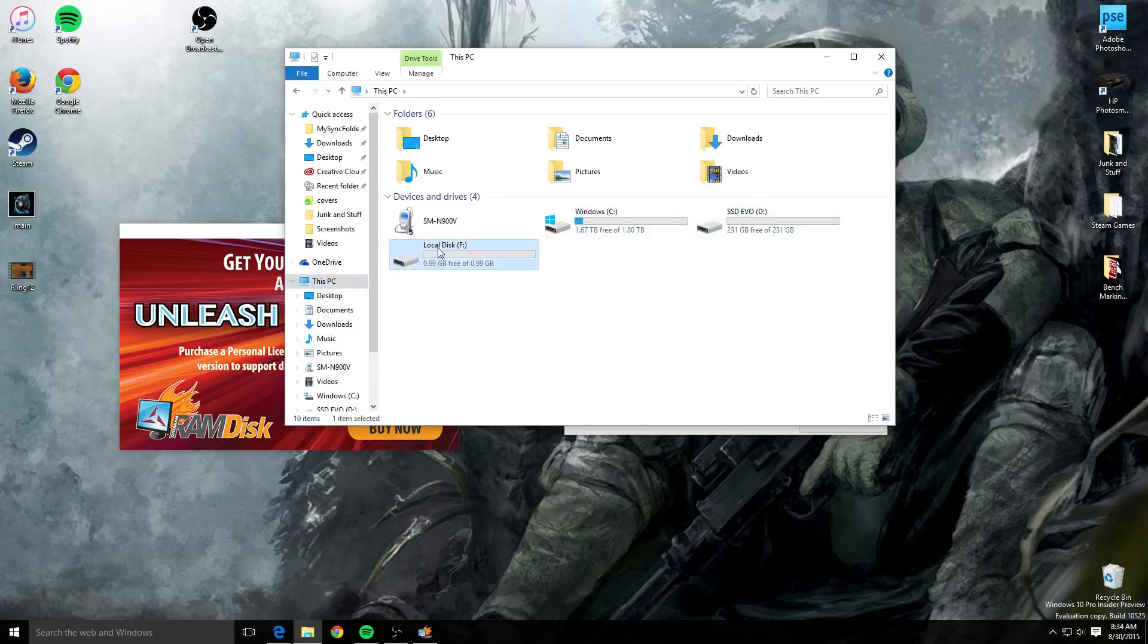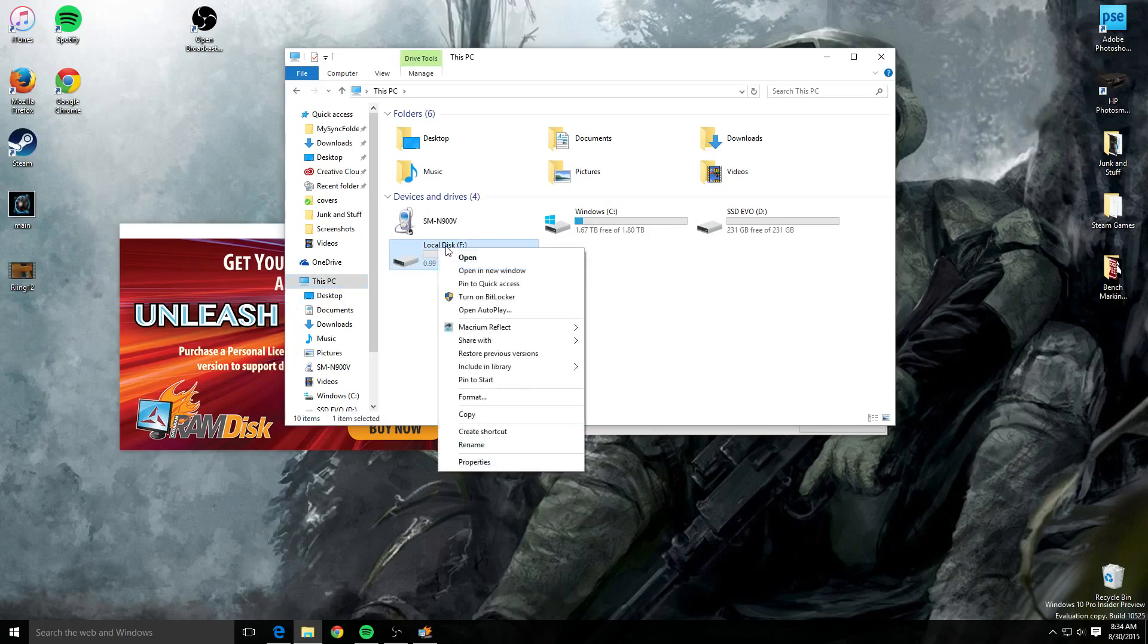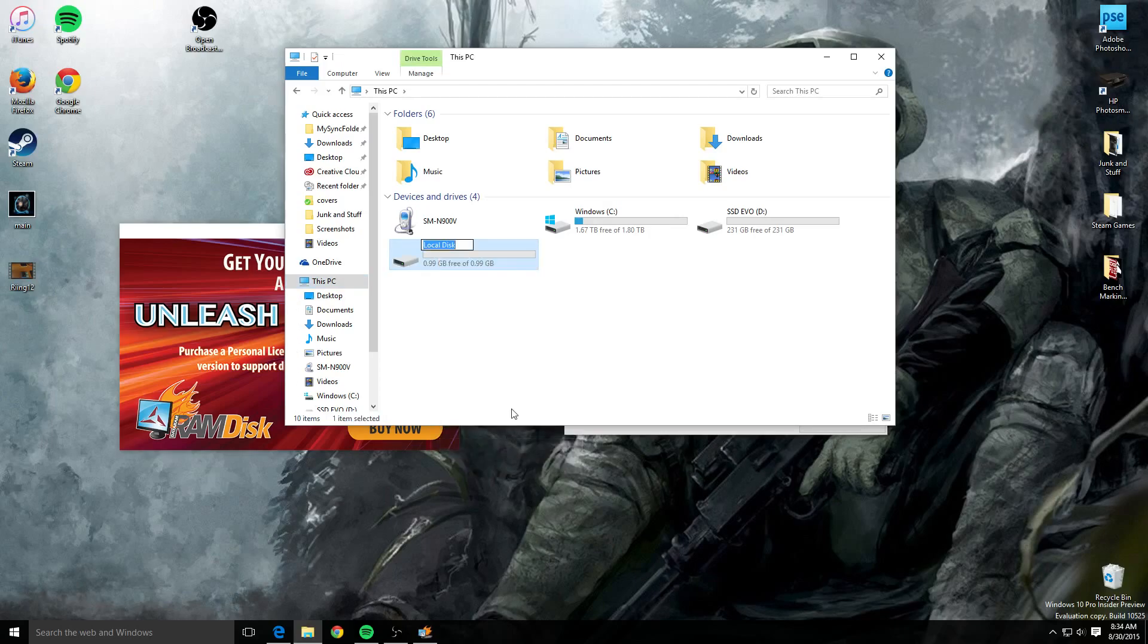I'm gonna rename it, so I'm gonna come over here, go down to rename, and I'm gonna put RAM disk. That's it.